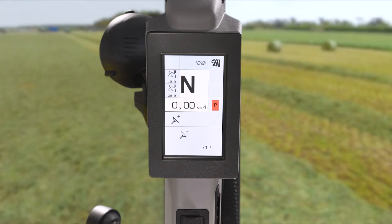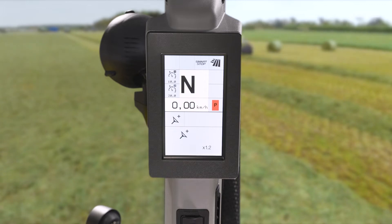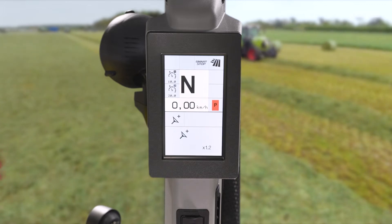Those seven different speeds are actually divided into three different types. Now what do I mean by types? Well, firstly we can see the simplest and easiest one to understand.